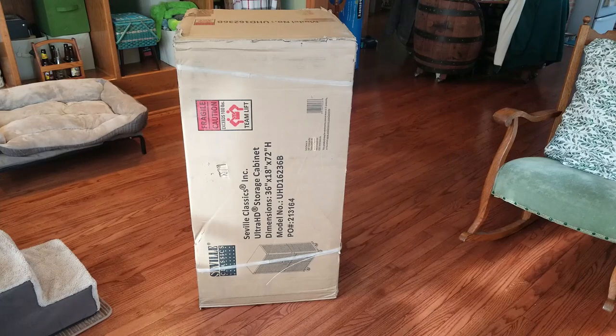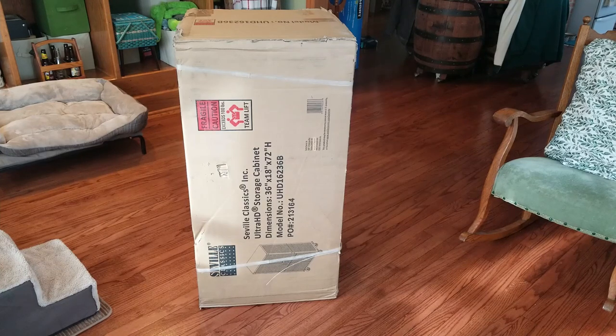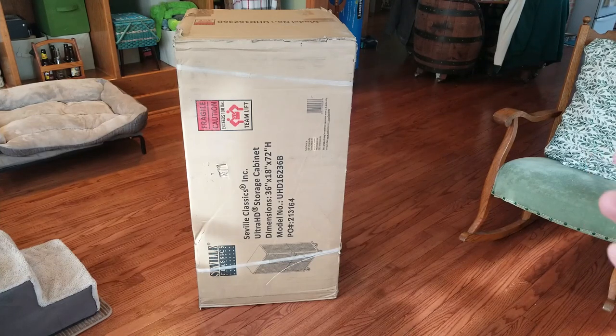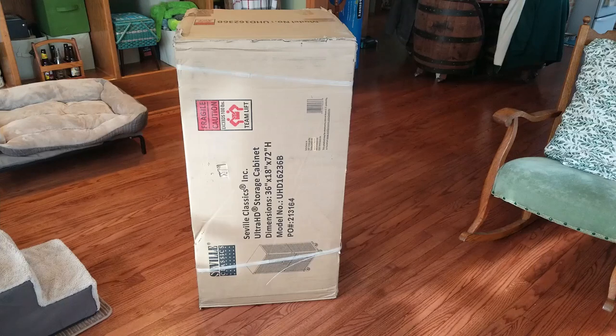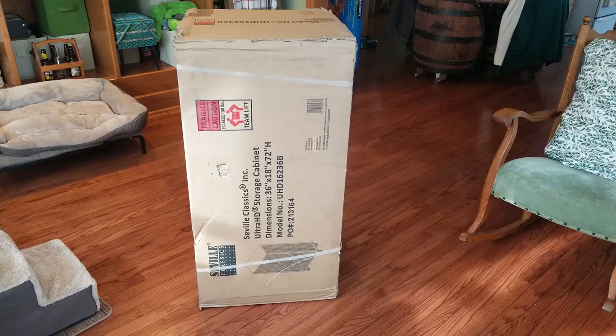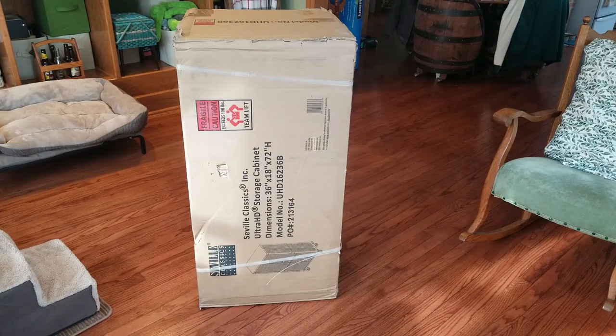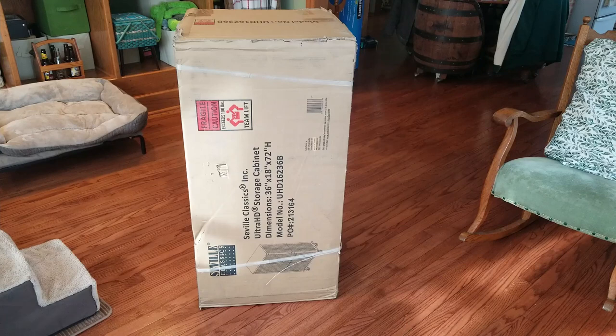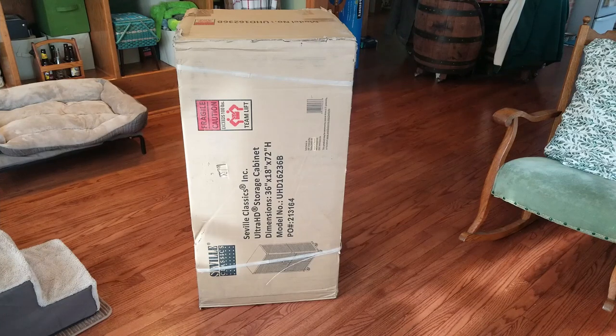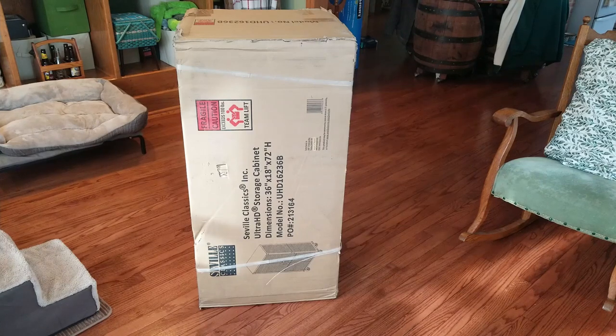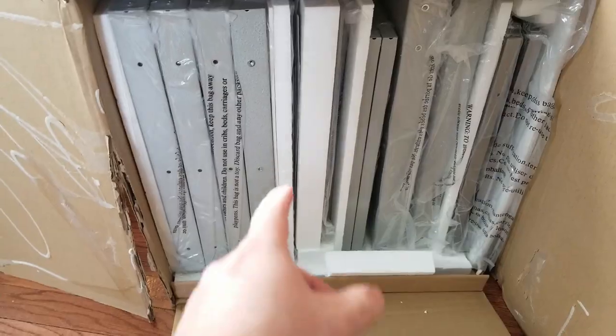One thing to keep in mind: this is over 120 pounds, so when you get it delivered to your house, have a way to get it inside or be prepared to break it down outside and bring in the individual pieces. Let's open it up and see what we got.